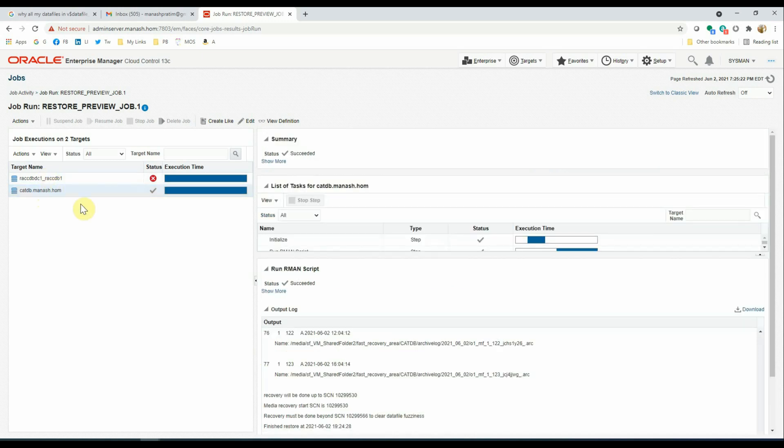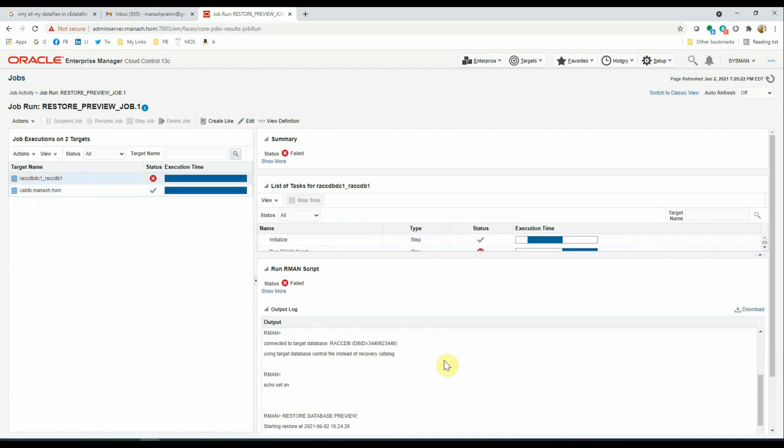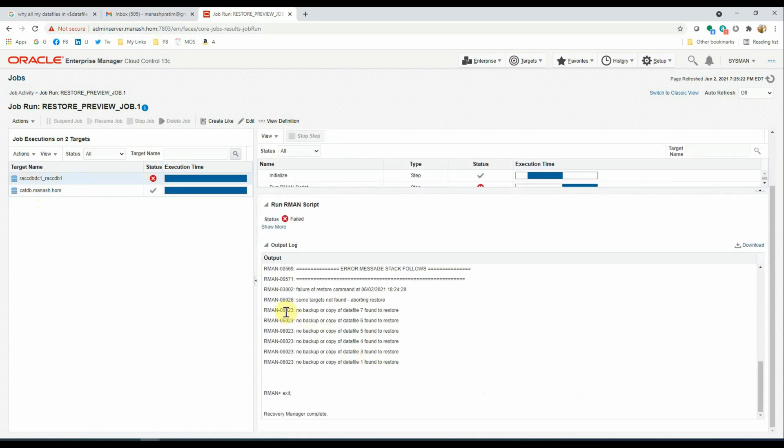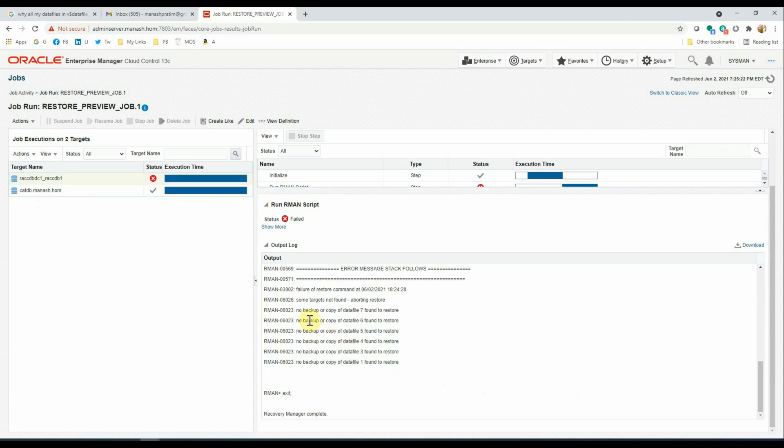And if we want to see what makes the job to fail for the first target, that is the REC CCDB1, we click on that target and go to the detail page and see what is the reason for the failure.